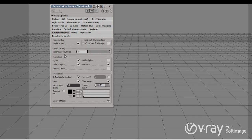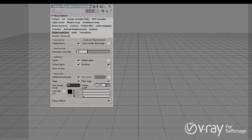Finally, we have the global switches. These options are very useful, especially when we have some trouble with the final image. They allow us to globally control and turn off and on things like displacement, lights, or shadows. In cases when we have problems and we're not sure what's causing the issue, we can use these options to globally switch off things and debug the final image.